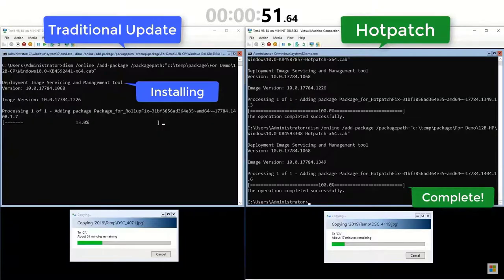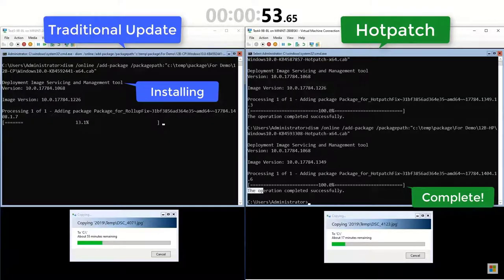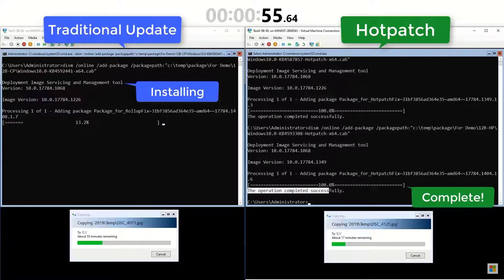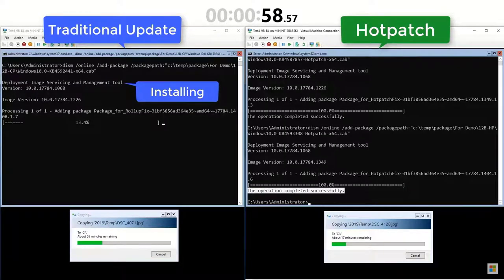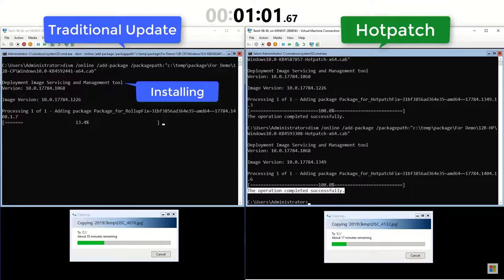Again, no impact to my running workload. One of the great advantages of hotpatching is that the patches are made in memory, meaning that running processes will pick up the new updates immediately without interruption.